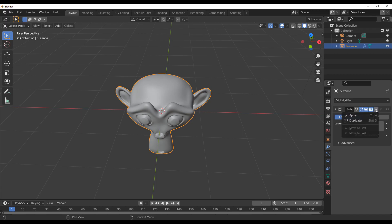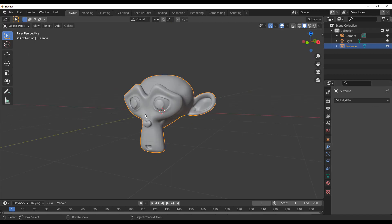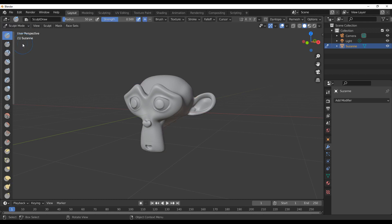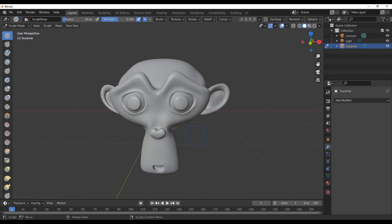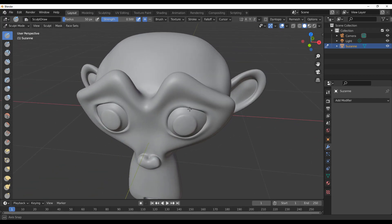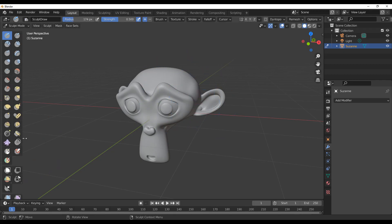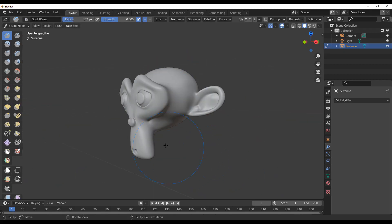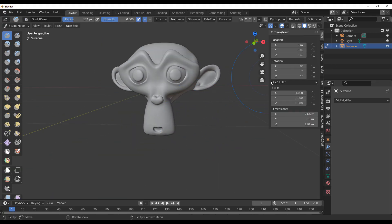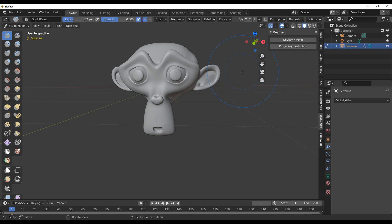Bringing in Suzanne, subdividing her by three, right-click smooth shade, and applying. The first time KeyMesh was teased, it was teased for sculpting, and it's interesting to see that it works everywhere. Going into sculpt mode, press F to increase brush size, drag out a bit, then press N to open the side panel, go to KeyMesh, and click the button to keyframe this mesh.